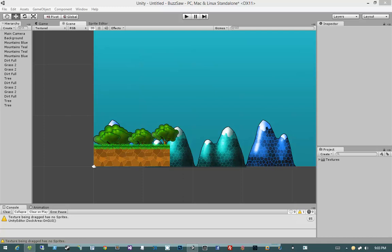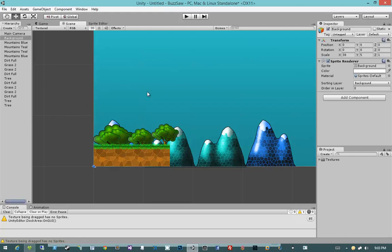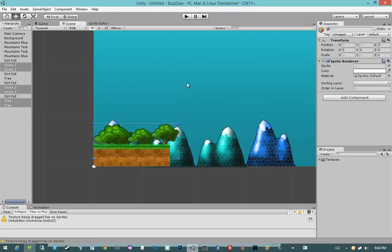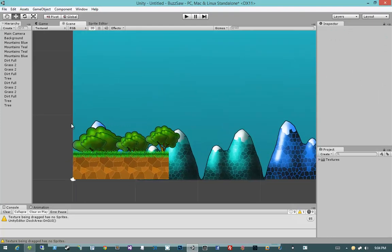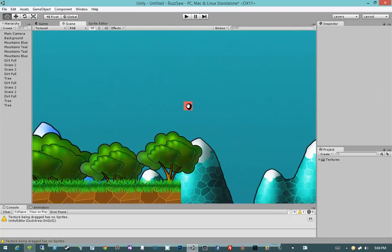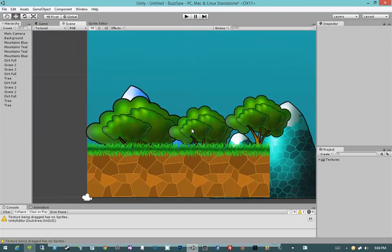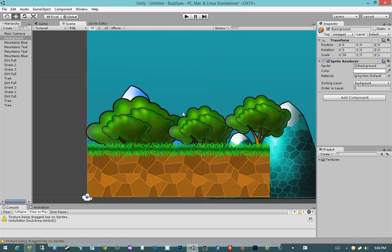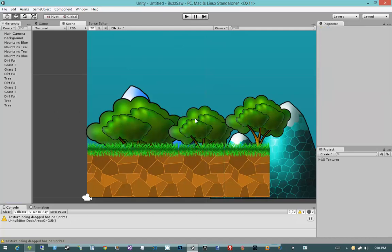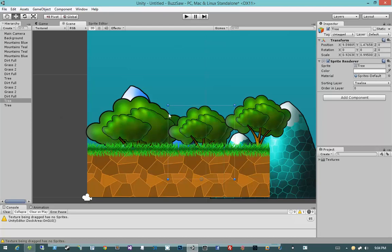But before we do that, the first thing I want to address is the fact that our background is clickable. Now that might not immediately seem problematic, but it would often be the case that you could click on one of these sprites and when you click on a sprite it doesn't actually use the information for the sprite's bounding volume.